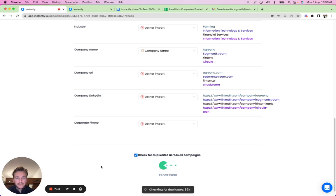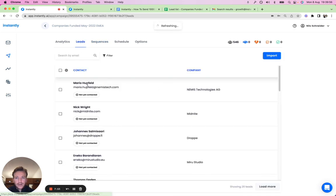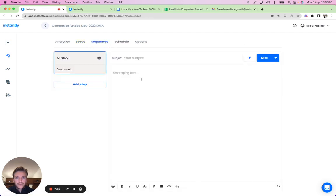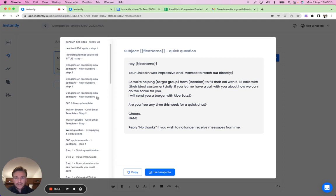Upload all the leads — yes, confirm — and all contacts will be uploaded. It will bring you directly to the sequence editor where the leads are added. Now we need to come up with a message. You can also save custom templates, so if something is working well for you, you can save it and reuse it later.